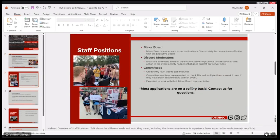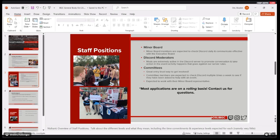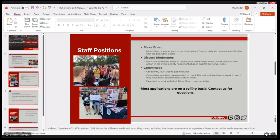Next up, kind of going off of that, some of our staff positions that we still have open at all times are just our minor board positions, which are just going to be basically helping out in our different focus areas of management within the club. So basically working directly with one of us on the e-board to do a variety of different tasks, depending on which department that falls under.